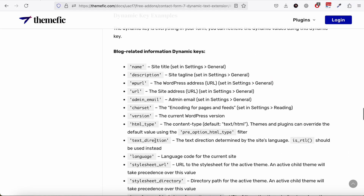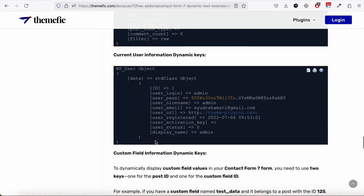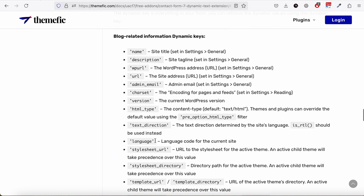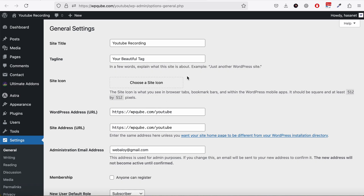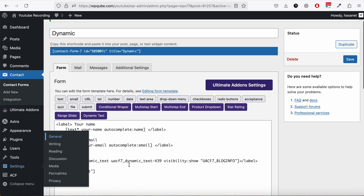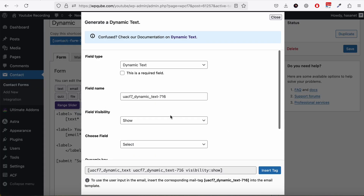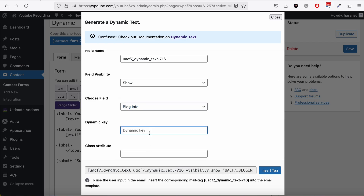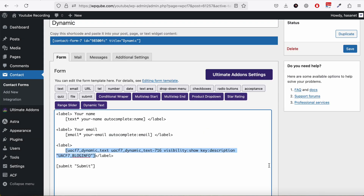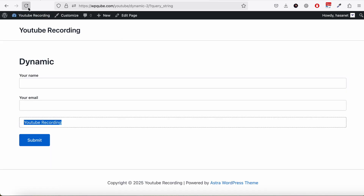If you want the tagline or something else, go to our docs, click Dynamic Text, and you'll find all the keys you can pass as dynamic keys. For example, for Blog Info, if you want to get the blog tagline, choose Blog Info and in the dynamic key field add 'description', then hit Insert.